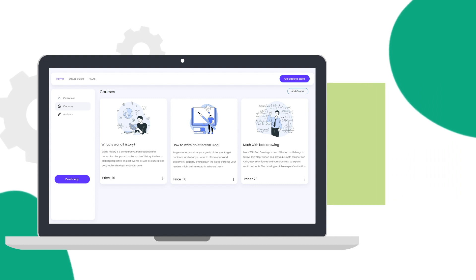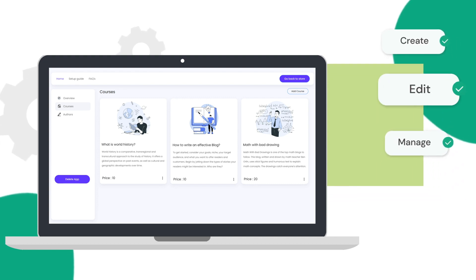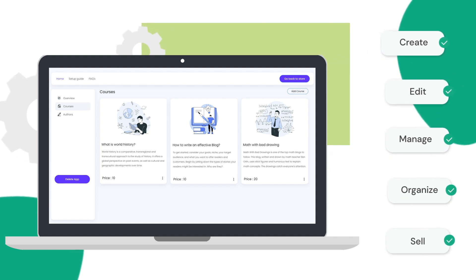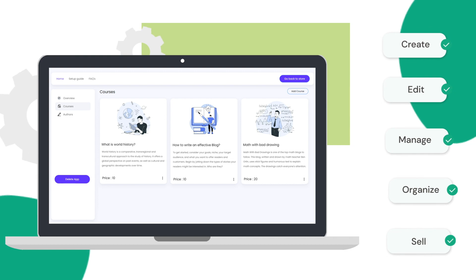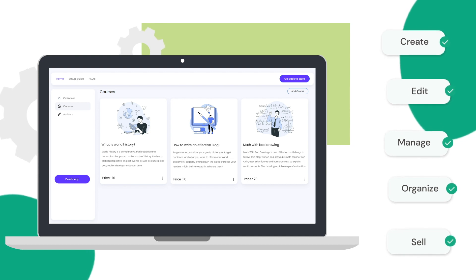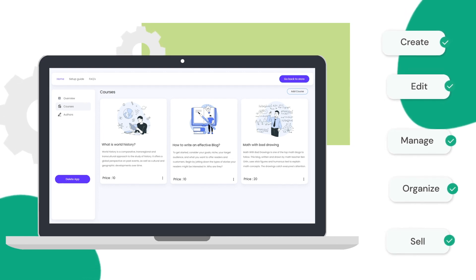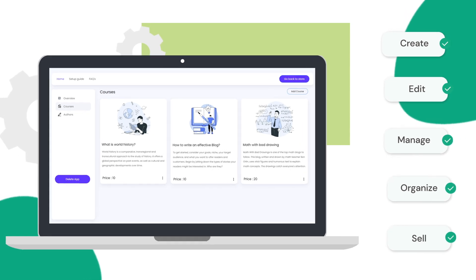Any store owner can easily create, manage, edit, sell, and organize their content with ease, all from one centralized location—from their Shopify store.